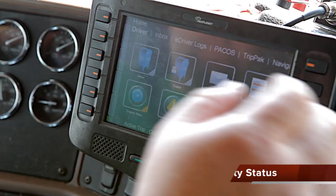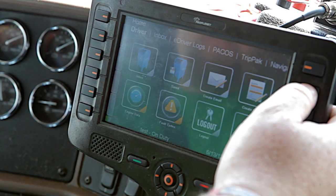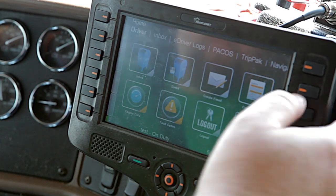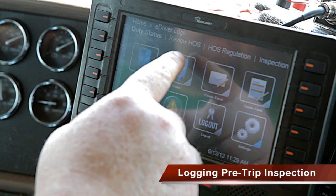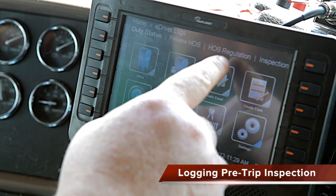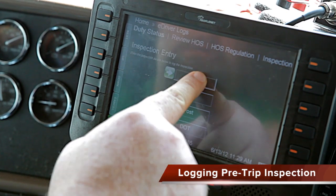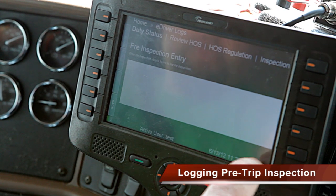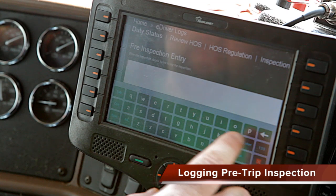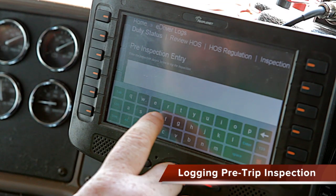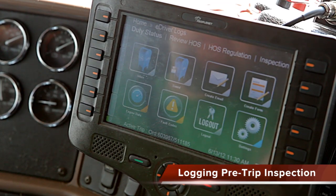Now at the top of your screen, go to the right row of buttons and press the second one. You'll see e-driver logs — press that — and you'll have your duty status, hours of regulation, review your hours, and inspection. Press the inspection button, then press pre-trip, and it'll come up with a clear box. Pull up your on-screen keyboard, type in 'everything is good,' and press done. Your pre-trip is now flagged.